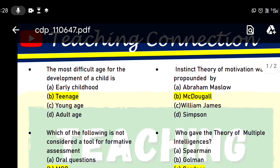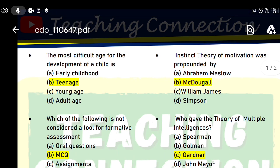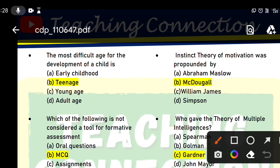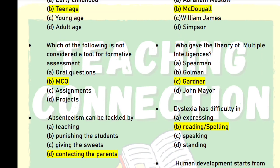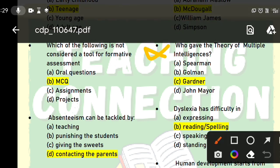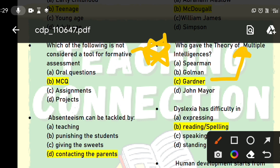Next question: the instinct theory of motivation was propounded by whom? The answer is McDougall. Next, who gave the theory of multiple intelligence? This is a very important question repeated many times in CTET and HPTET exams. The answer is Gardner. Gardner gave the theory of multiple intelligences, so option C will be the right answer.